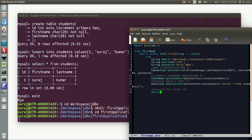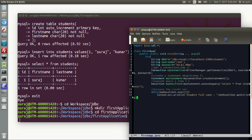Now we process the ResultSet using a while loop: while(myResultSet.next()). We print the student's full name using System.out.println, concatenating myResultSet.getString('first_name') + ' ' + myResultSet.getString('last_name').